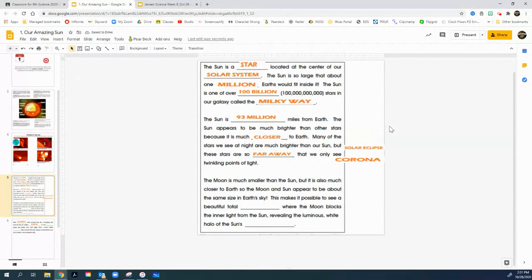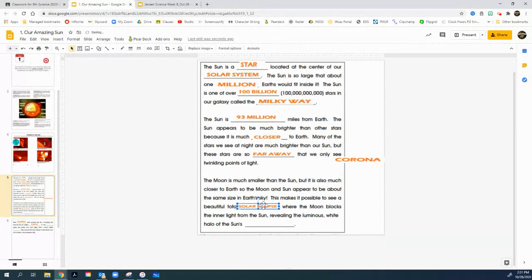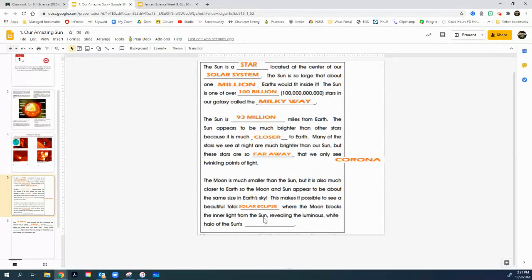Now, the moon is much smaller than the sun. But it's also a lot closer to earth. So, the moon and the sun, they look like in the sky, they appear to be about the same size in earth's sky. This makes it possible to see a beautiful total solar eclipse. Where the moon blocks the inner light from the sun, revealing the luminous white halo of the sun called the corona.